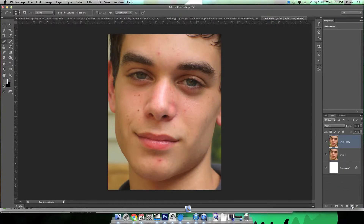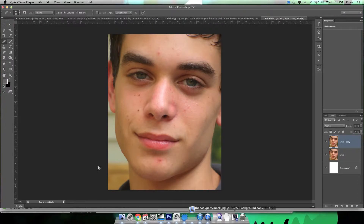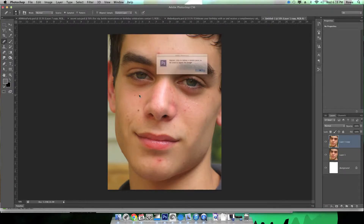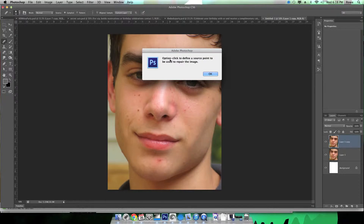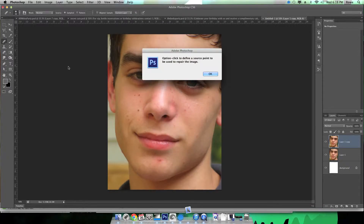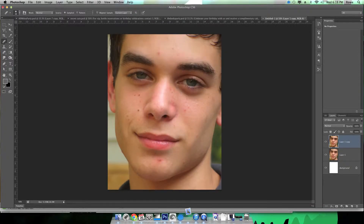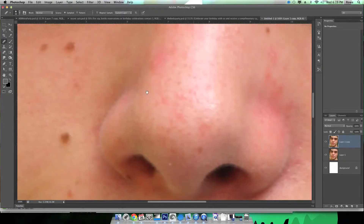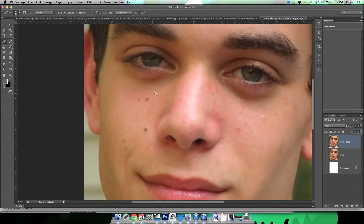The first thing you want to do is duplicate the layer. When you use the heal tool, you have to hold down the Option button and click — that's how you define your source, as in what the tool is going to copy.